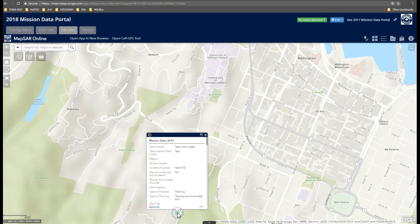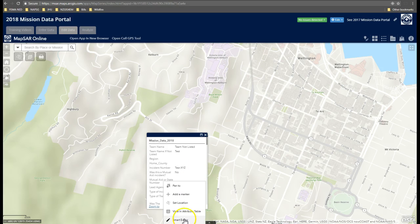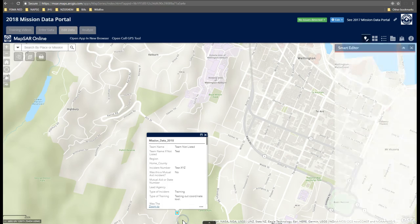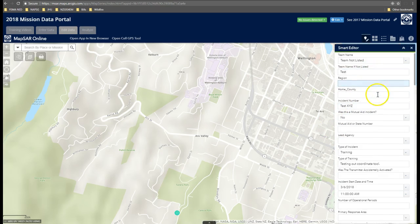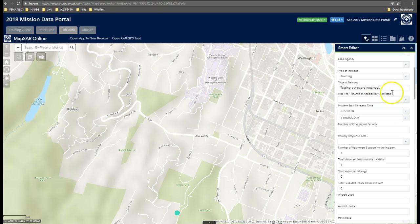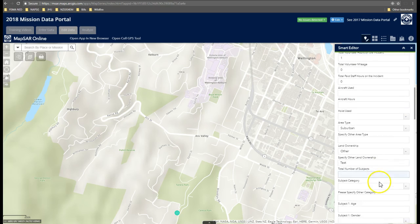Here I have a test mission and I'd like to begin editing. The easiest way to do that is to click on the three little dots, which will open the Smart Editor. I don't need to change any of the attributes in here, but if I did, I can simply select the drop-downs or type it in.